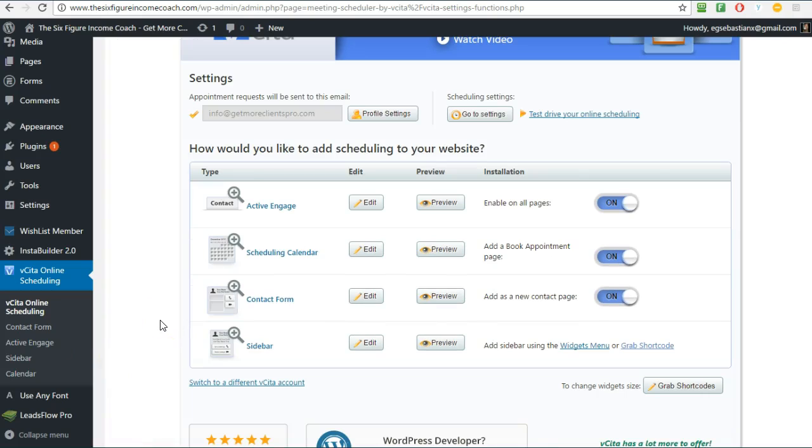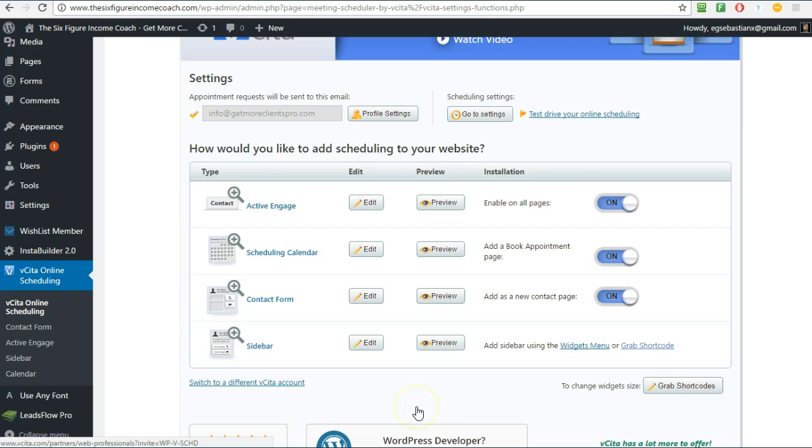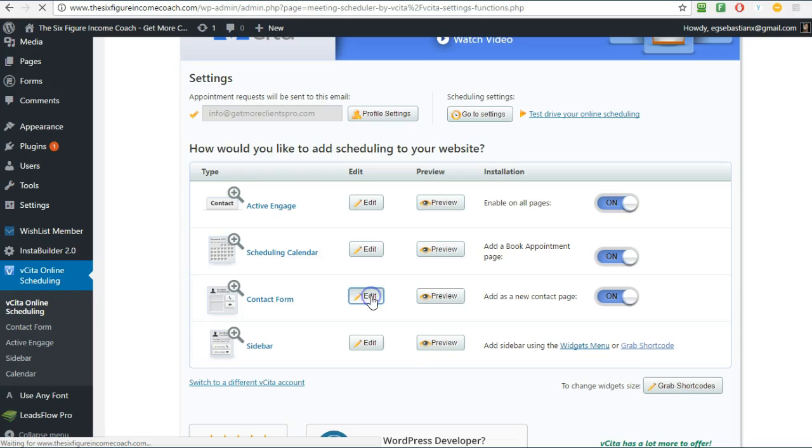And here you will have a bunch of options but in this video I'll just show you how to create the contact form and how to add it to your website. You click here on Edit.